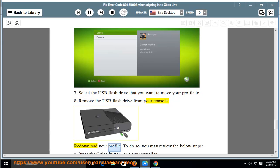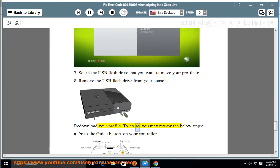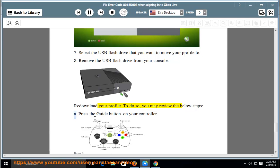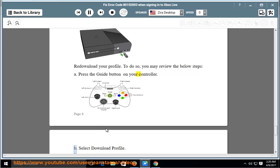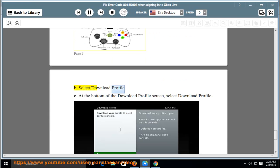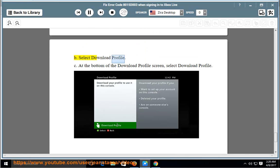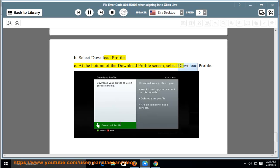Redownload your profile. To do so, you may review the below steps. Press the Guide button on your controller. Select Download Profile. At the bottom of the Download Profile screen, select Download Profile.